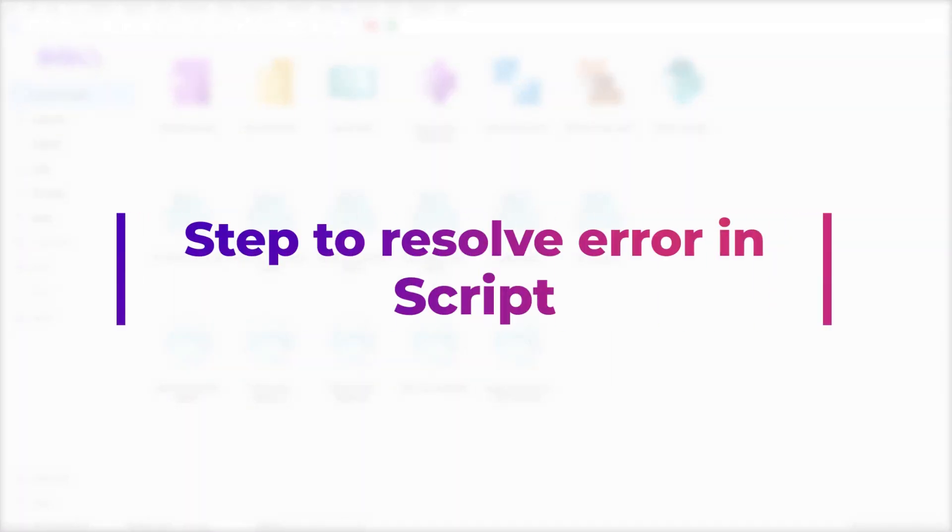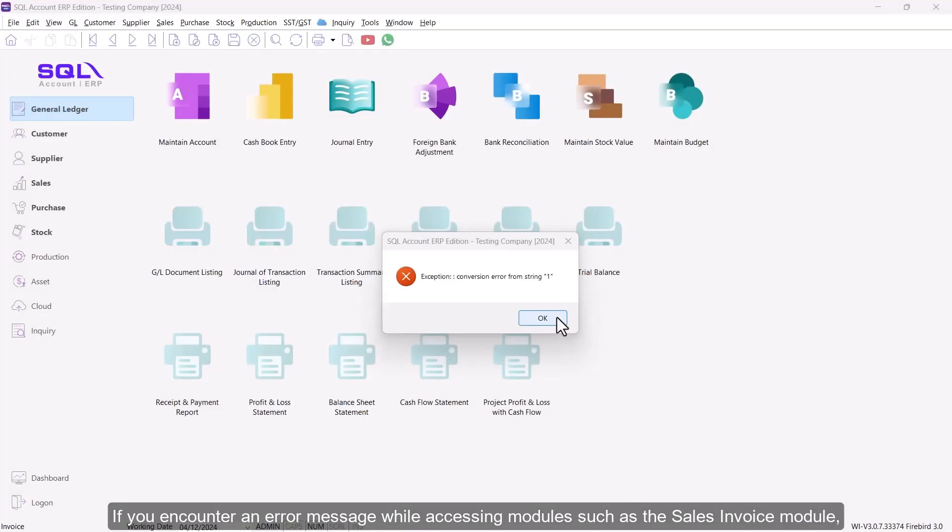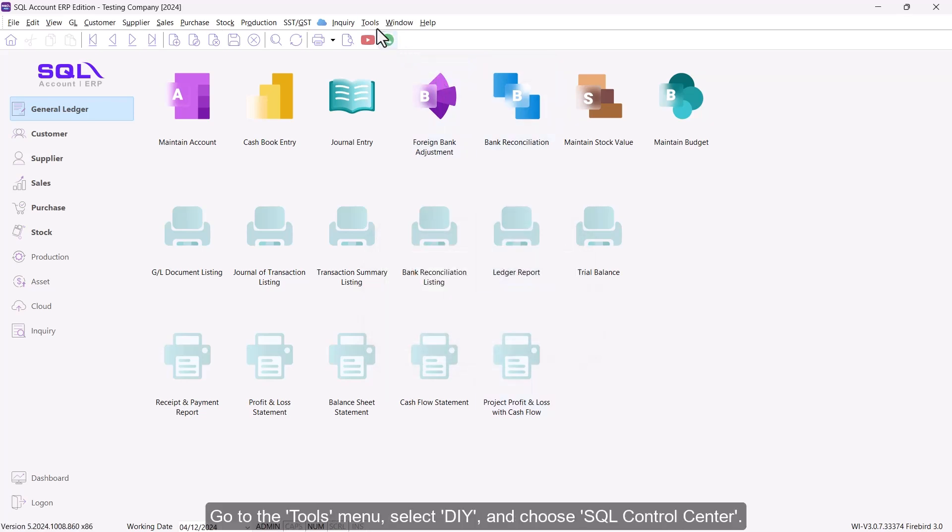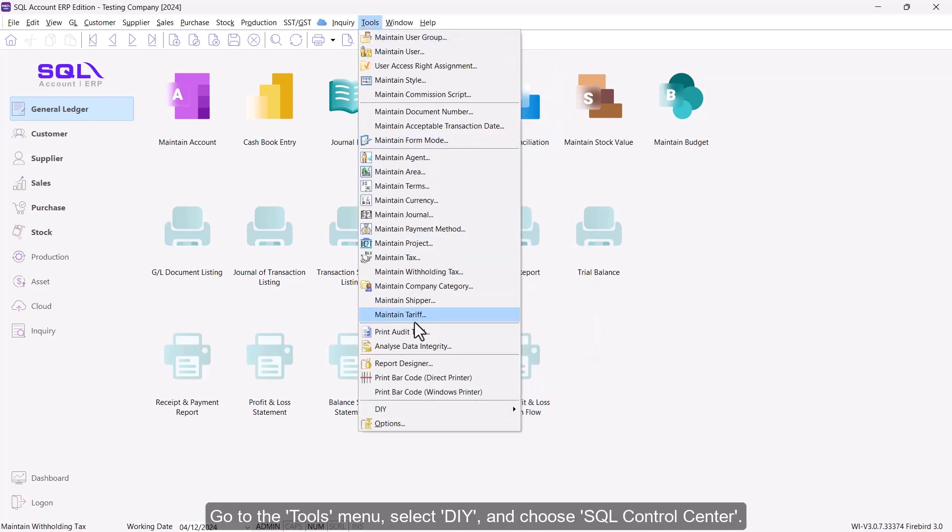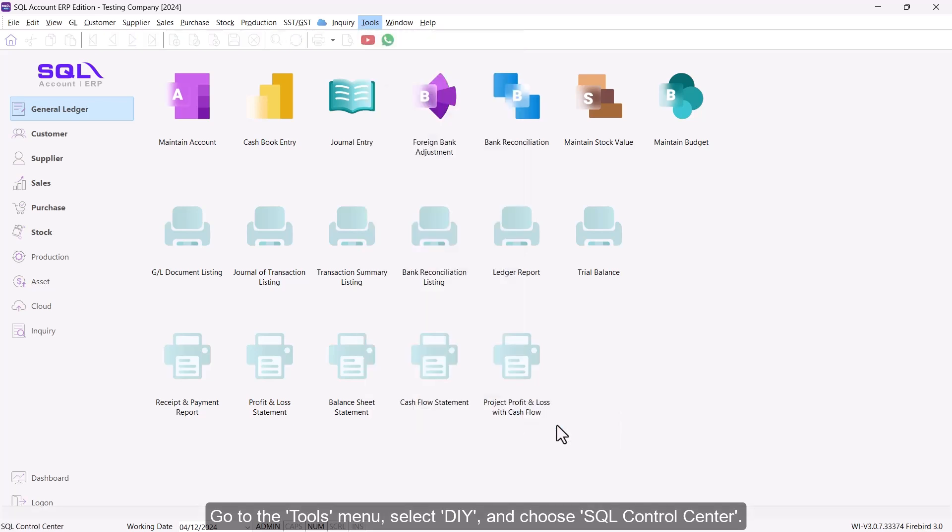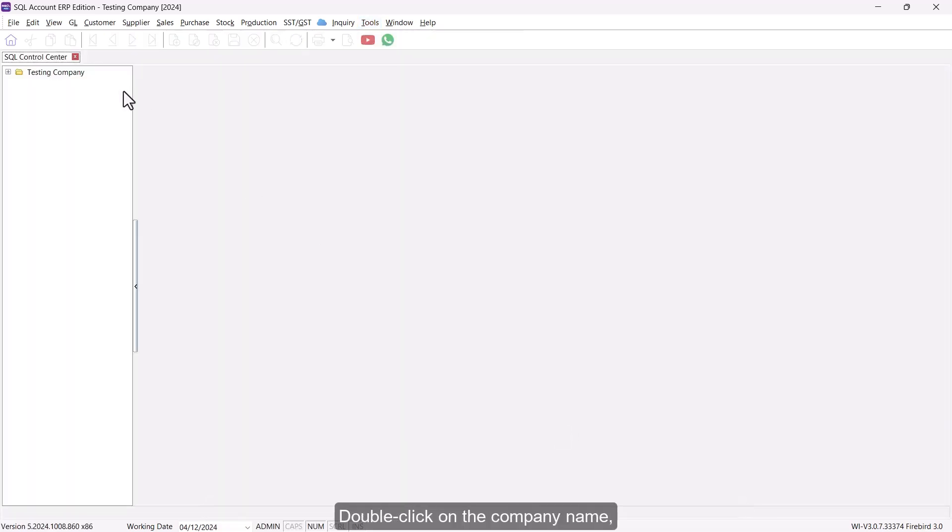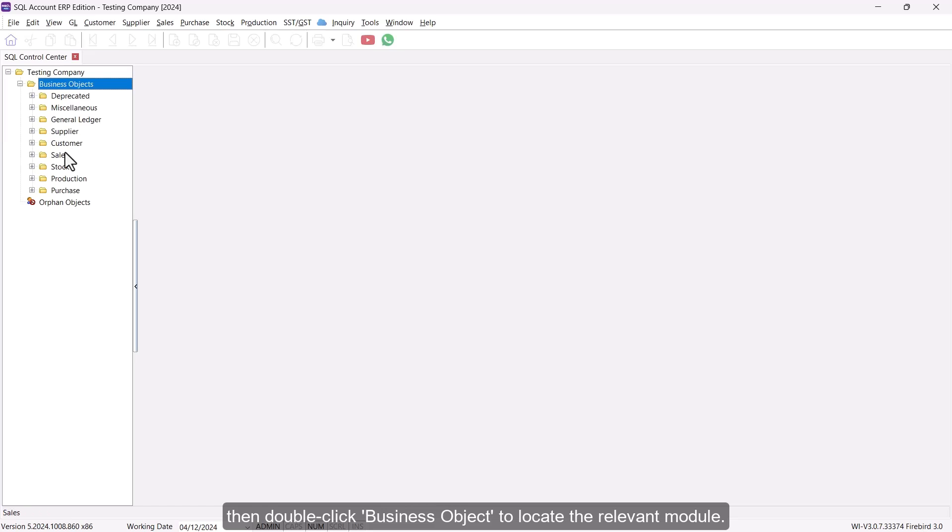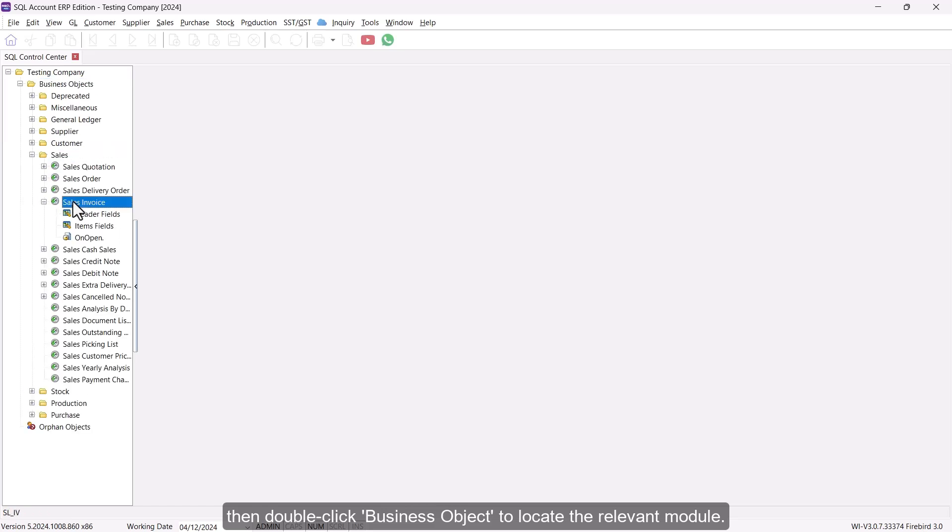Step to Resolve Error in Script. If you encounter an error message while accessing modules such as the Sales Invoice module, it indicates that the script needs an update. Go to the Tools menu, select DIY, and choose SQL Control Center. Double-click on the company name, then double-click Business Object to locate the relevant module.